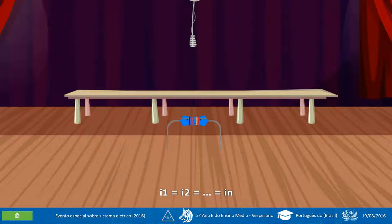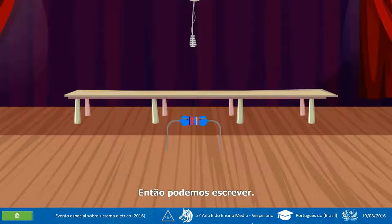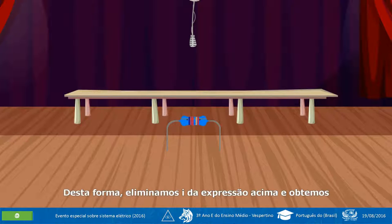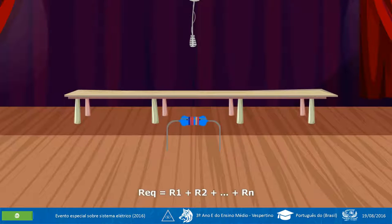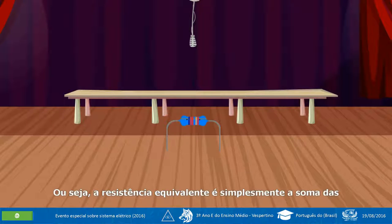Como I₁ = I₂ = ... = I, então podemos escrever: I·REC = I·R₁ + I·R₂ + ... + I·Rₙ. Desta forma, eliminamos I da expressão acima e obtemos: REC = R₁ + R₂ + ... + Rₙ. Ou seja, a resistência equivalente é simplesmente a soma das resistências oferecidas por cada resistor.